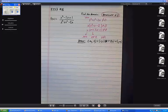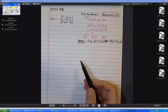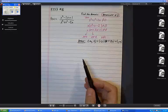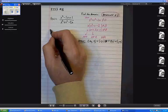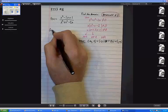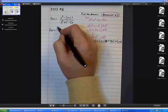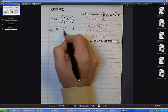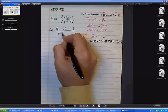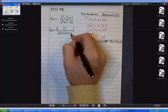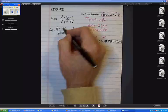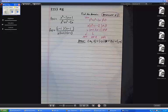Next, the second step says to reduce the fraction if possible. I can rewrite f of x — first of all, can I factor that numerator? Sure. I already factored the denominator: x times x plus 2 times x minus 1. The numerator is x minus 1 times itself. So there we go — that's the numerator, that's the denominator.